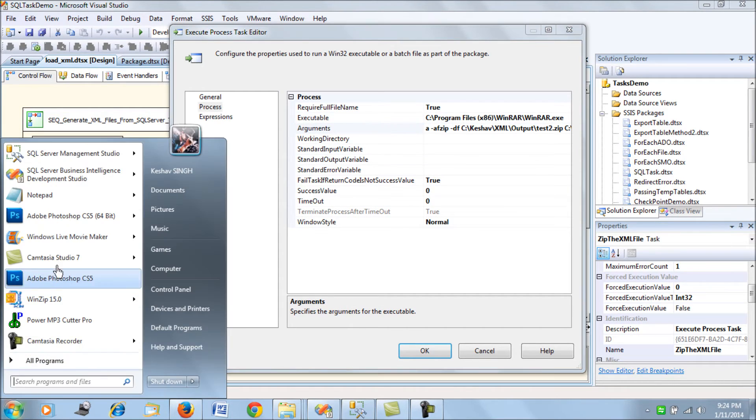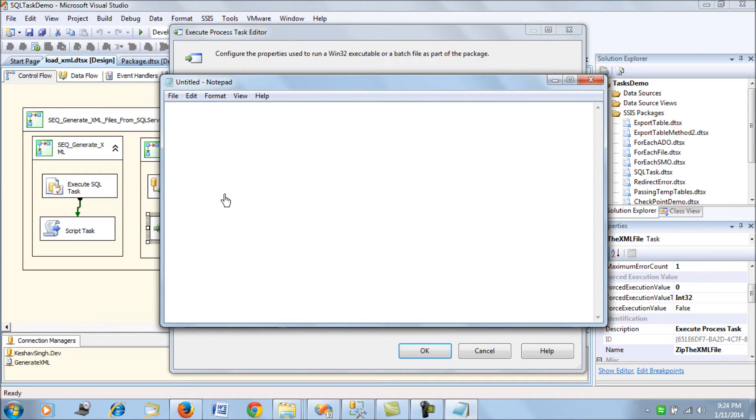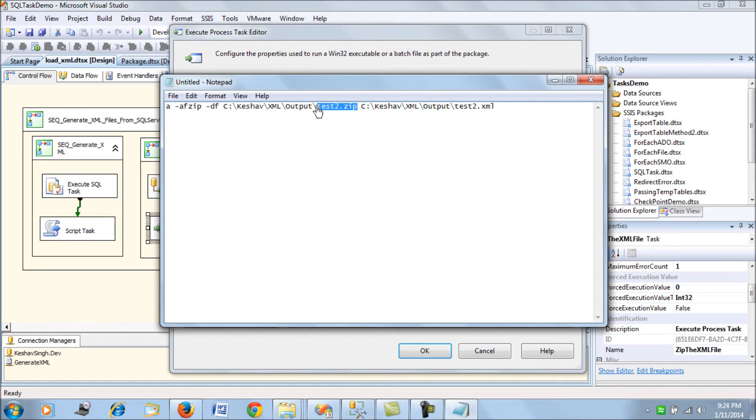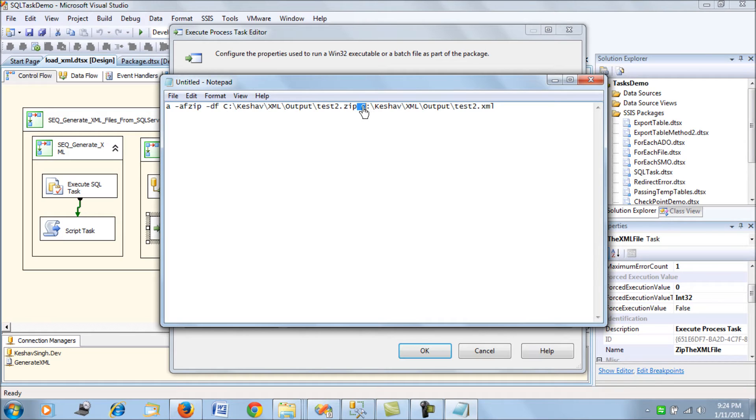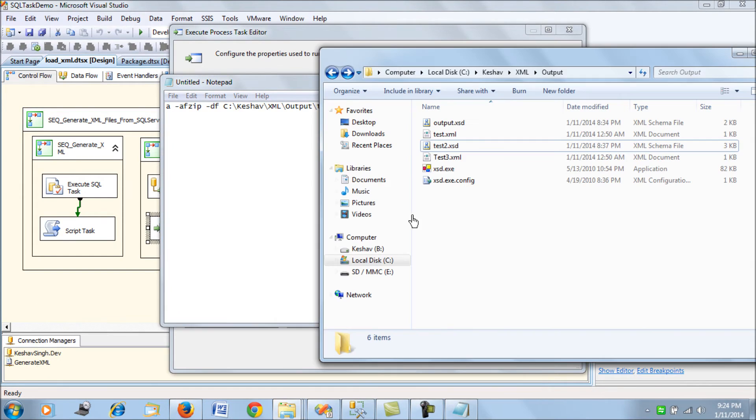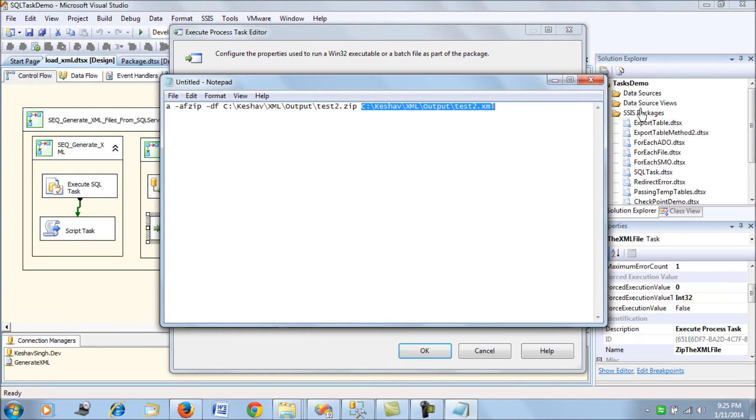What we see here is the arguments command for the command line utility. It will be zipping the file with test2.zip and placing the file at this path. The file that is going to be zipped is test2.xml from this path. Basically we do not have that file yet, it is going to be delivered at runtime.